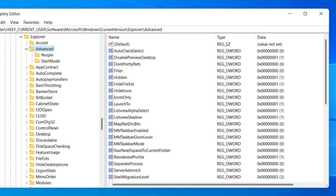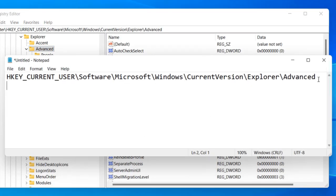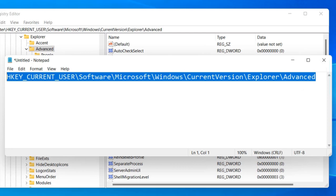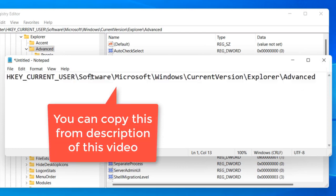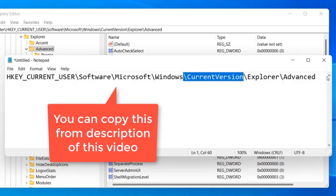Once the Registry Editor opens up, you have to go to this path: HKEY_CURRENT_USER, Software, Microsoft, Windows, Current Version, Explorer, and Advanced.